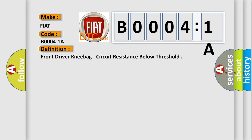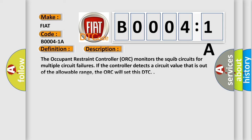And now this is a short description of this DTC code. The occupant restraint controller (ORC) monitors the squib circuits for multiple circuit failures. If the controller detects a circuit value that is out of the allowable range, the ORC will set this DTC.